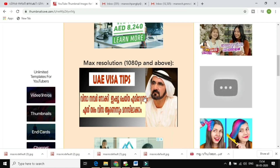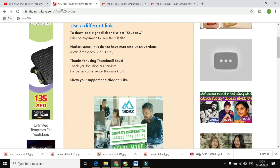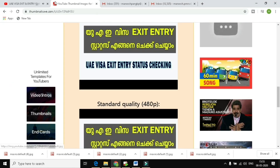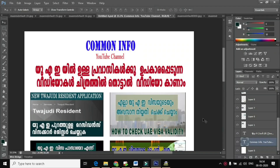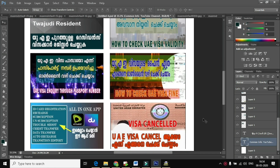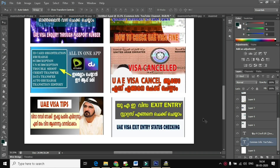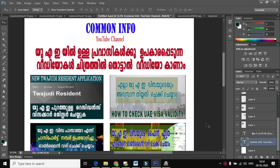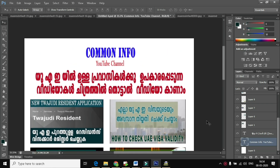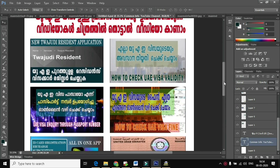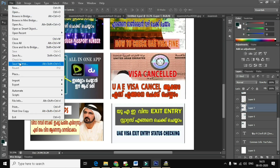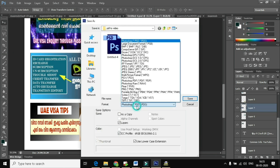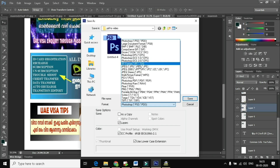Let's talk about this file. If you want to save this file, you can see an image in Photoshop. You can save this file in PDF format.